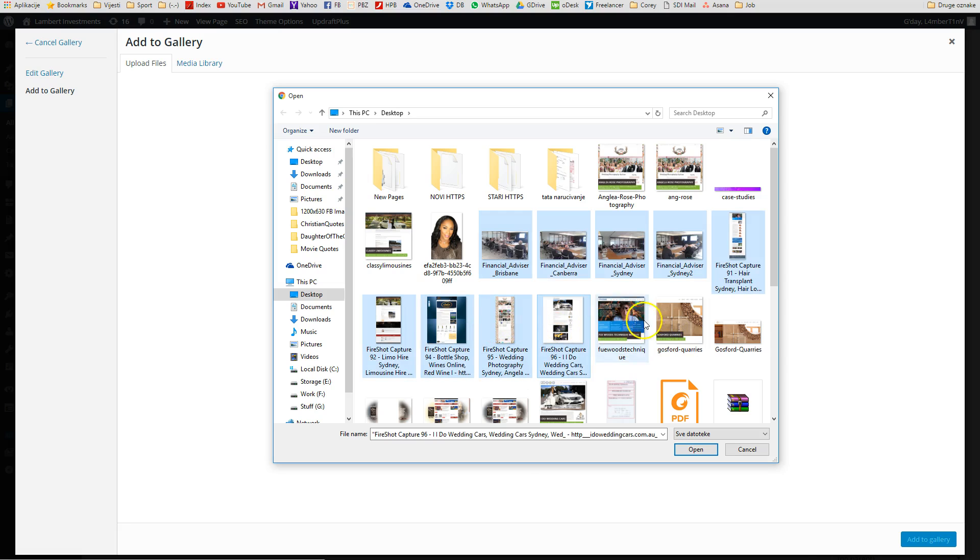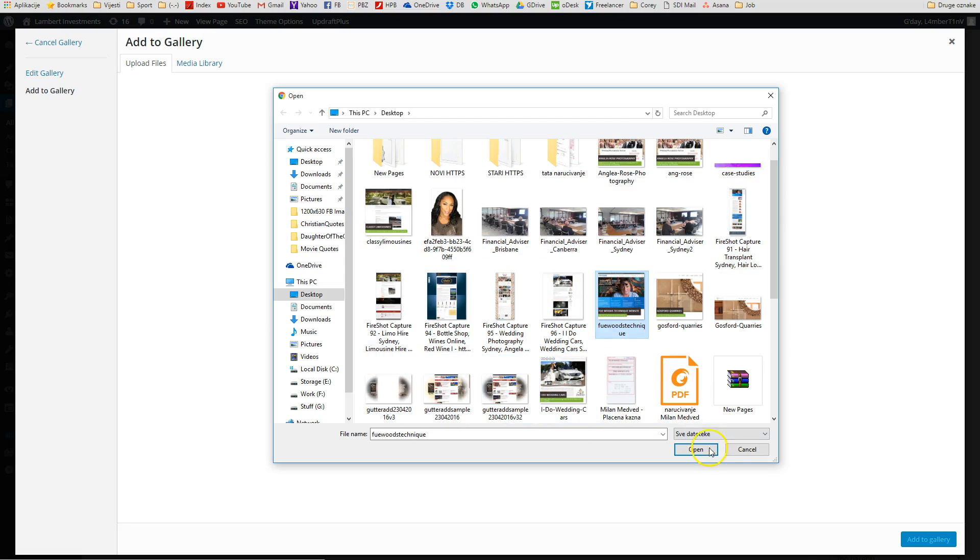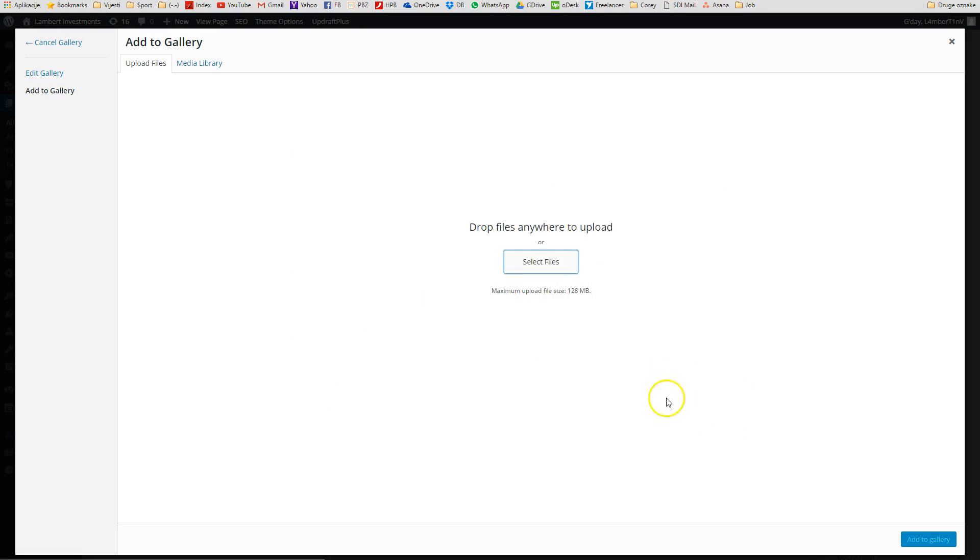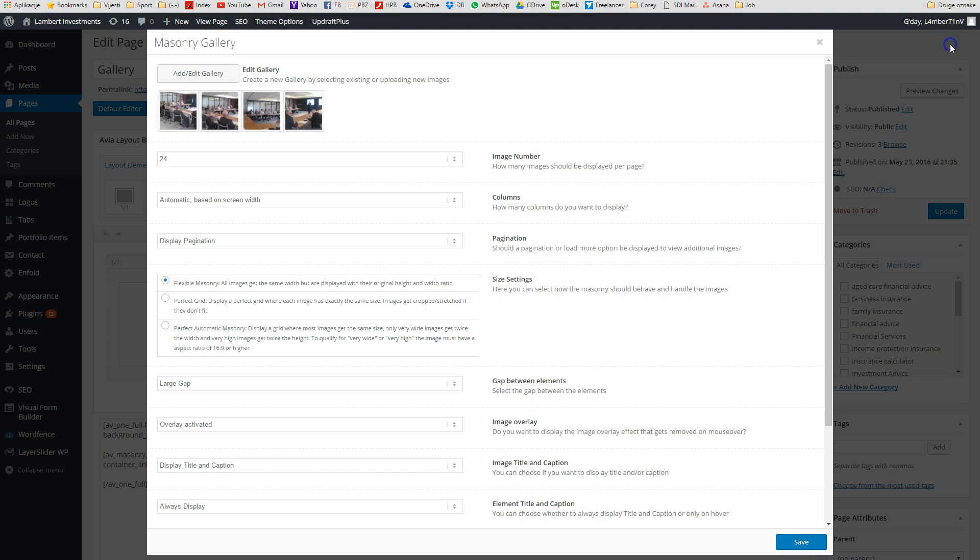If you have like 10 or 15 images that you want to upload, you can easily select them like this. When we're done with selecting, we just click Open, and those images will be uploaded here. We have to click then Add to Gallery on the bottom right corner.